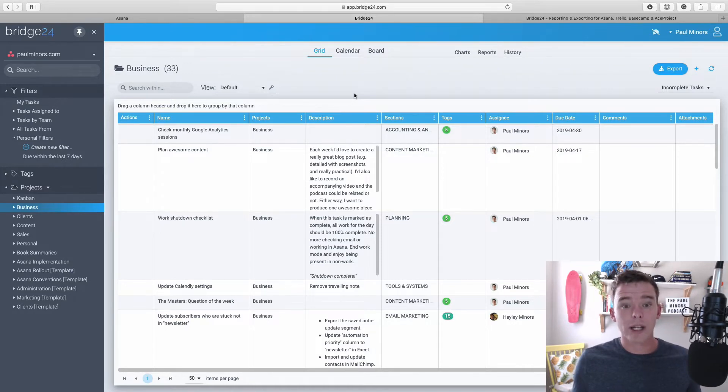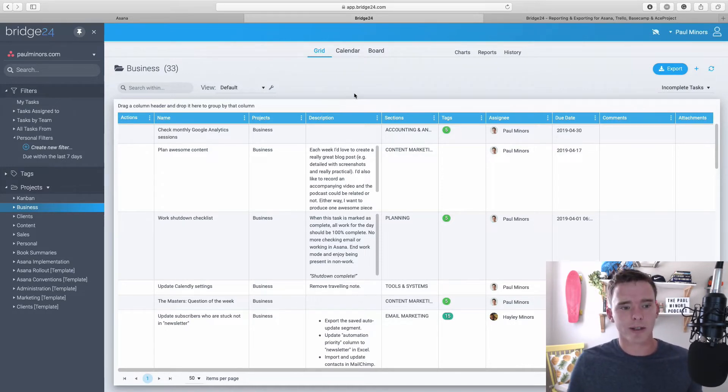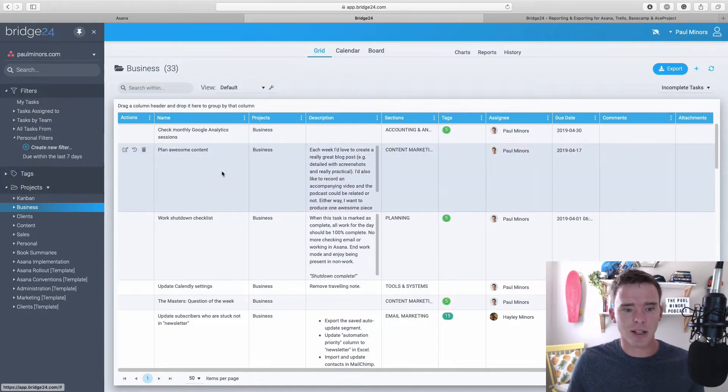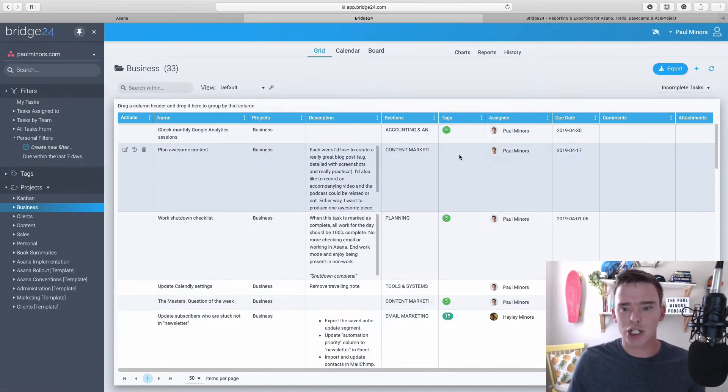Because it's sort of laid out in a grid or like a spreadsheet, we can see quite a lot. So there's obviously the task name, the project, the description, section, tags, assignee.